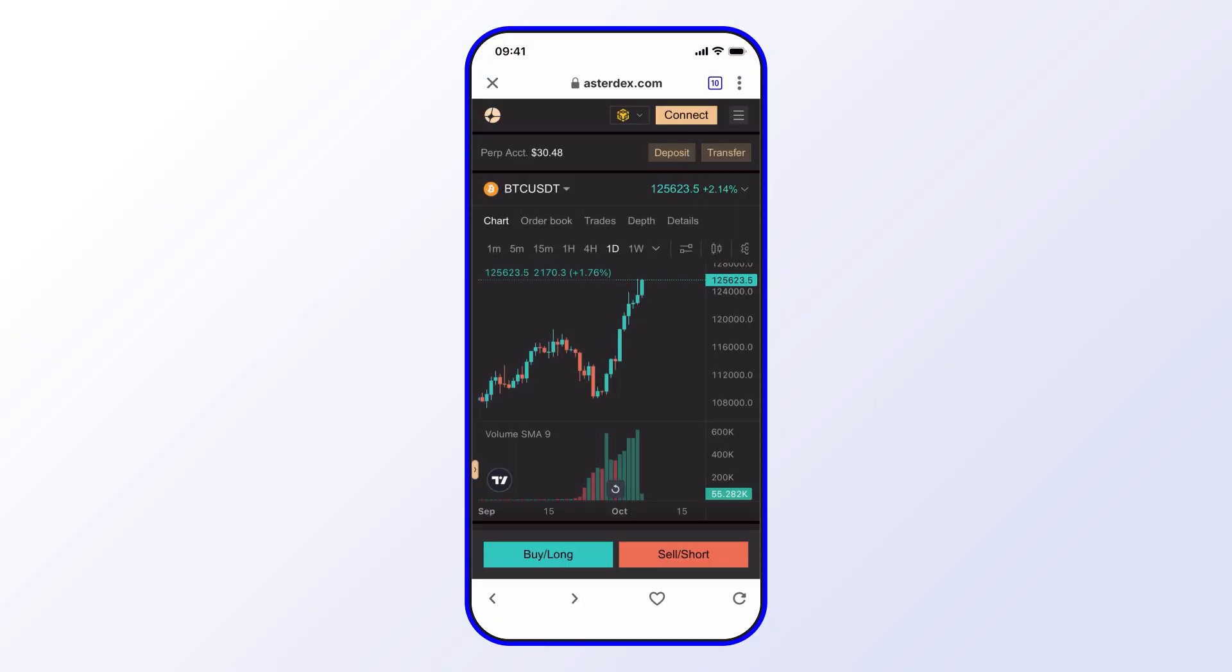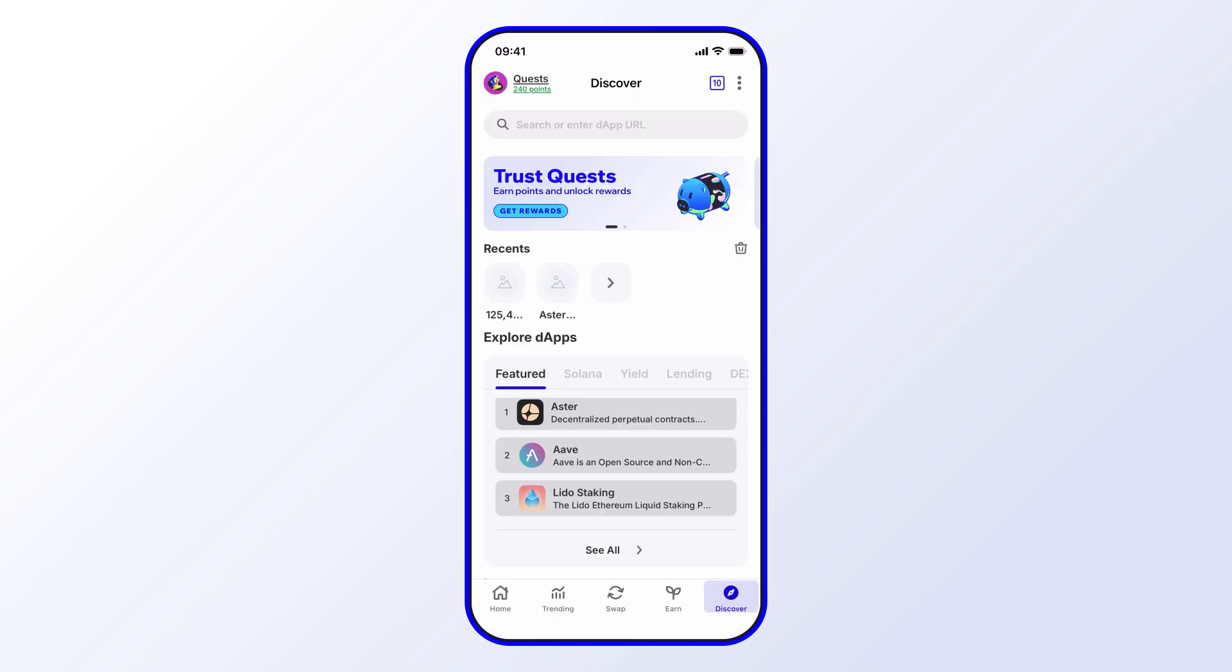That's pretty much it. Hope you enjoyed this short tutorial. Always be sure to use the latest version of Trust Wallet that way you have access to the newest features and the latest security updates. Stay tuned for more.